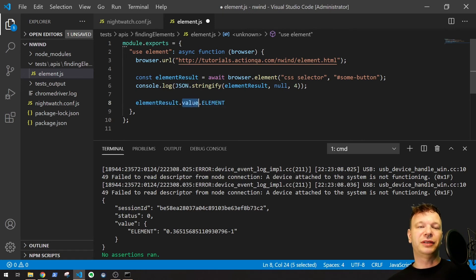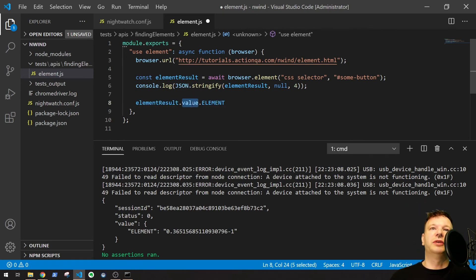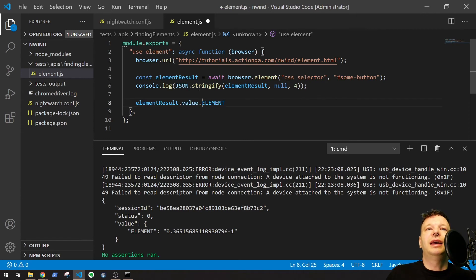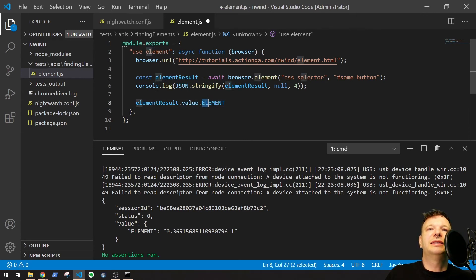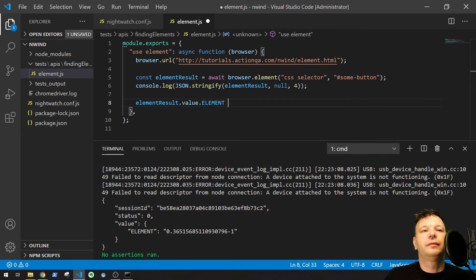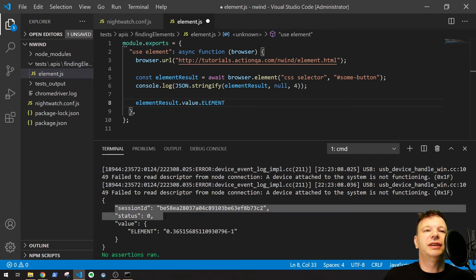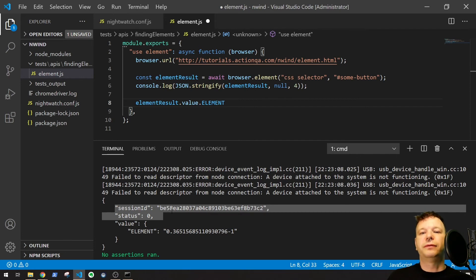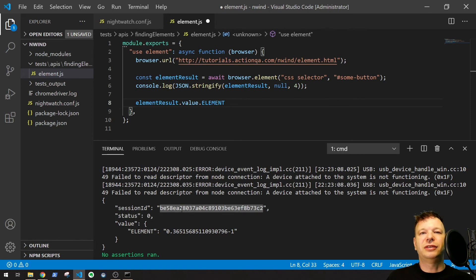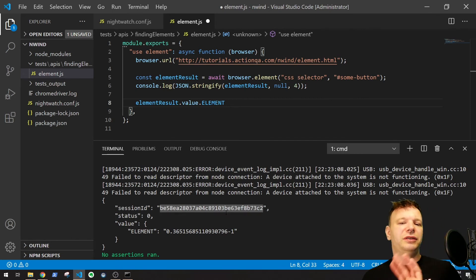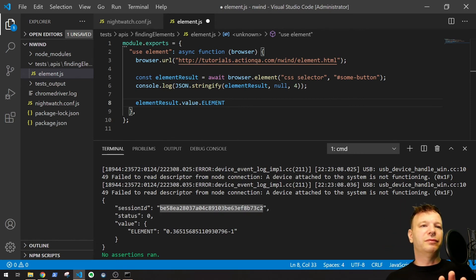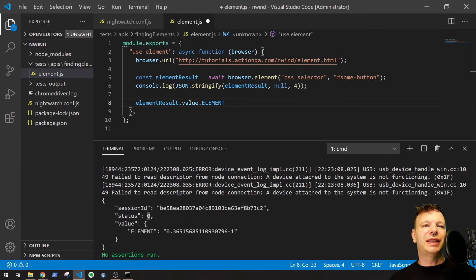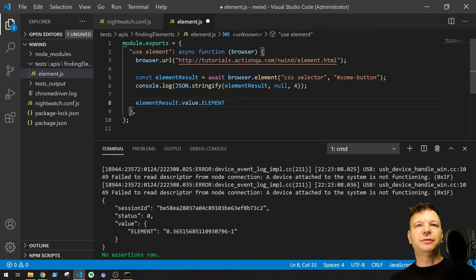Nightwatch returns things within this value statement. This is kind of just a way that it returns things. And then, like, part of that value has this element in there. So, value element. This other stuff right here. The session ID and status are kind of standard return values from Nightwatch. It's giving you the session, what you're doing, the web browser. So, you don't really need to worry about that or the status. So, that's what that looks like.